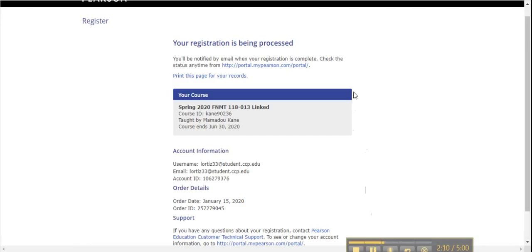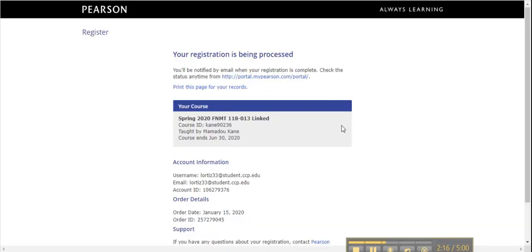You'll get a screen showing that your registration is being processed and you'll receive an email once it's complete. Now you are registered for your course.